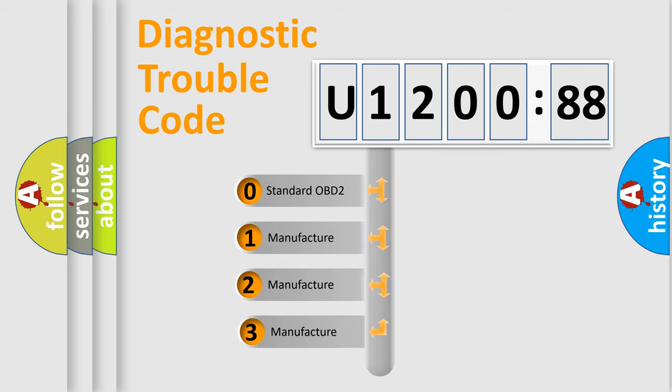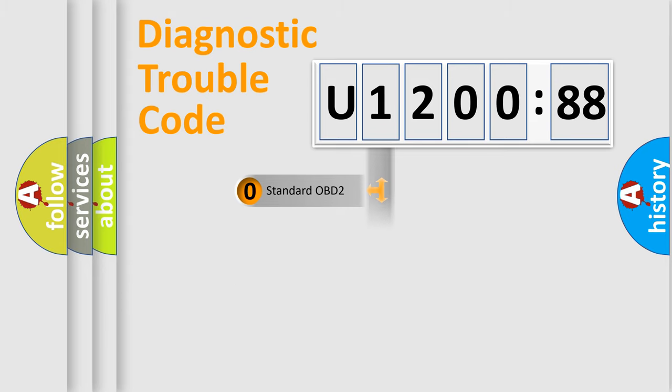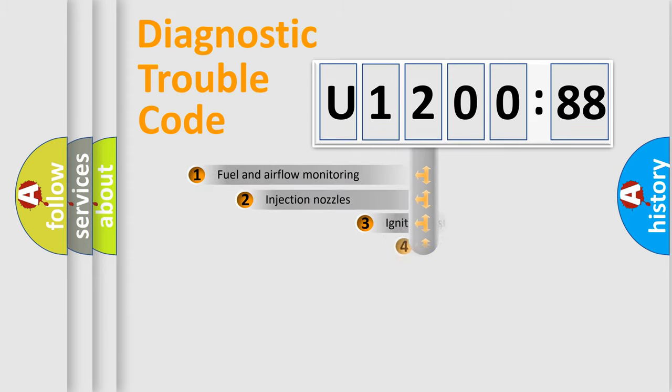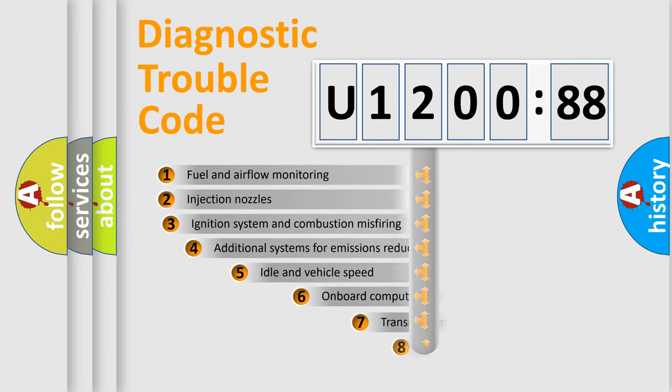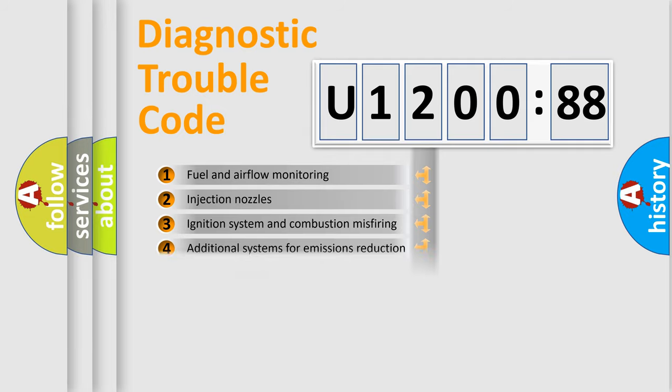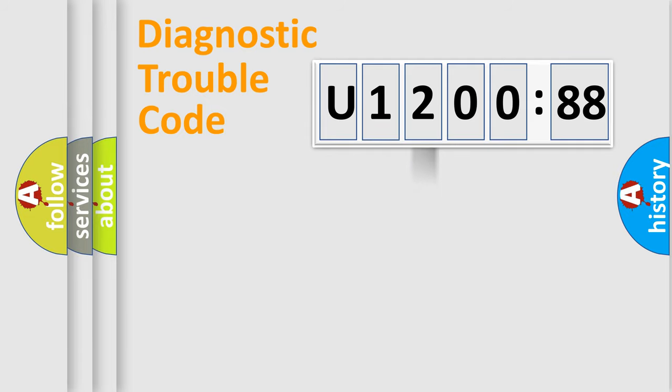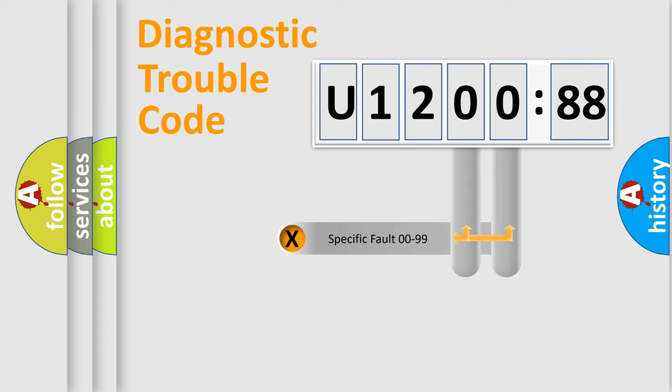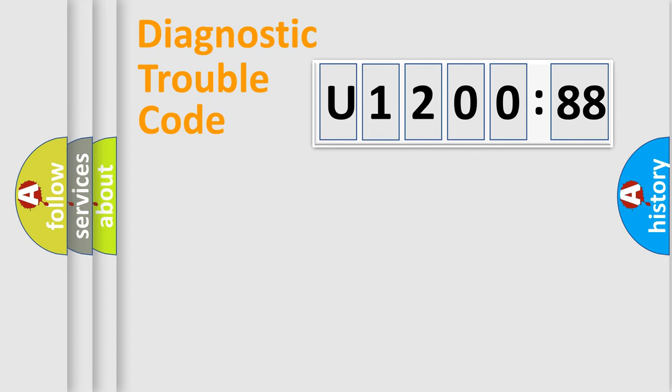If the second character is expressed as zero, it is a standardized error. In the case of numbers 1, 2, 3, it is a more specific expression of the car-specific error. The third character specifies a subset of errors. The distribution shown is valid only for the standardized DTC code. Only the last two characters define the specific fault of the group.